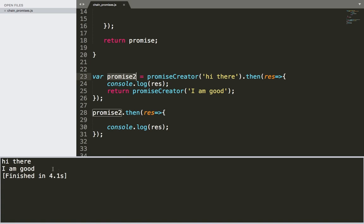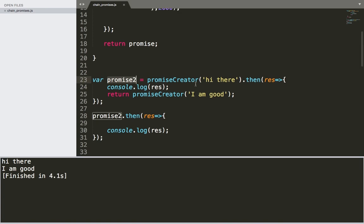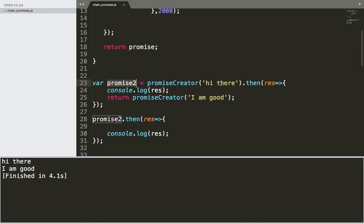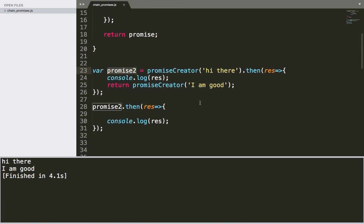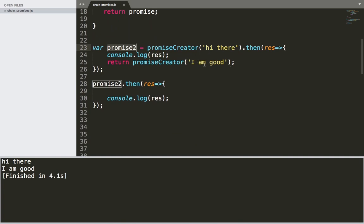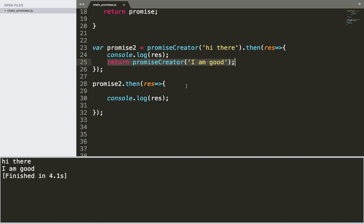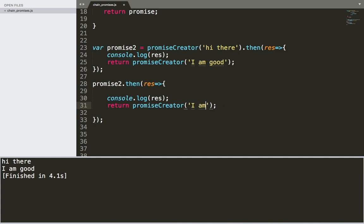Now if I save and run, I get 'hi there' and then 'I am good'. Notice it took four seconds — two seconds for the first promise and another two seconds for the second. To create a third one, we just copy the same pattern, paste it, and change the message to 'great'.